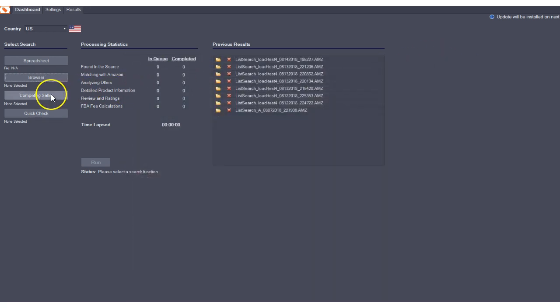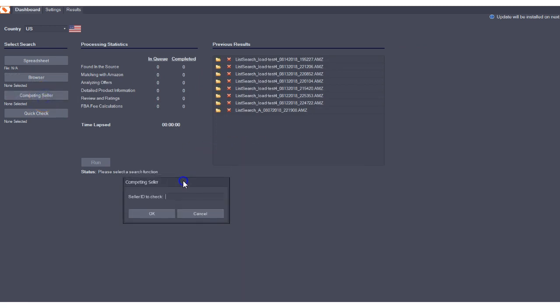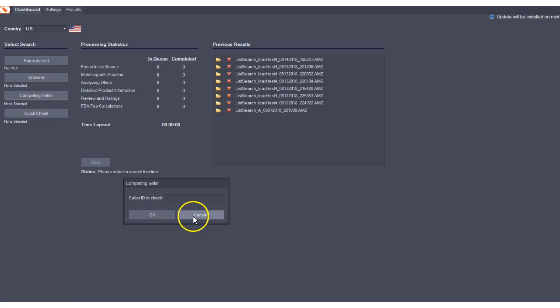We also have competing sellers storefront search, which allows you to put a seller ID into the program and pull any competing seller's storefront into the program for research as well.